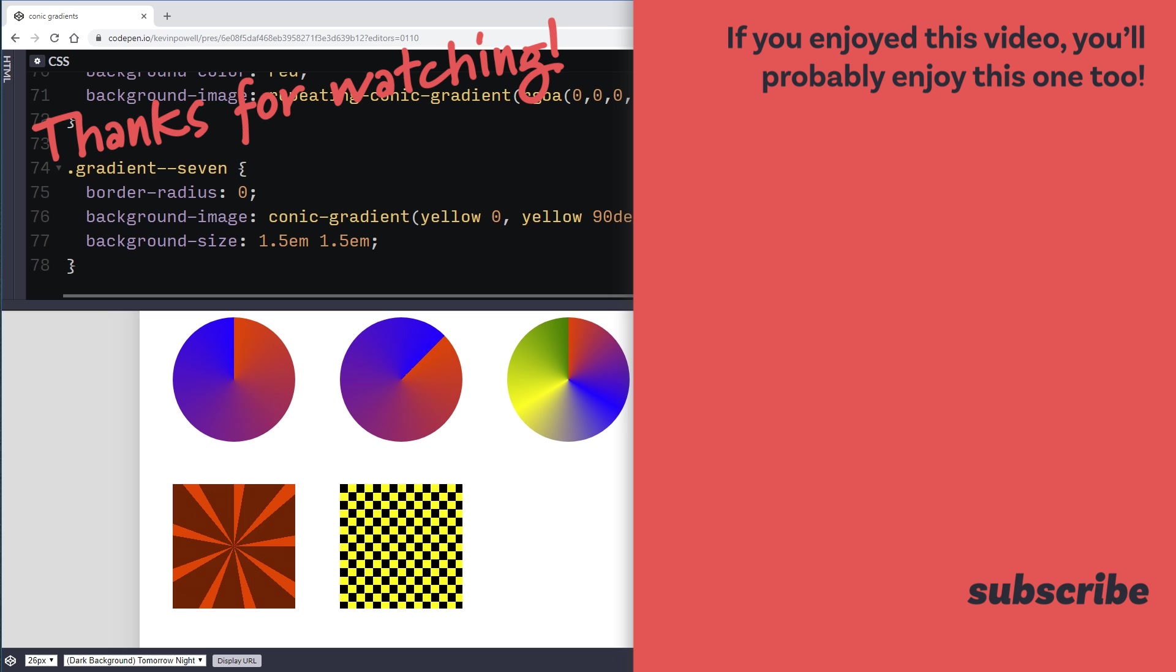And thank you so much for watching. If you liked it. And you haven't yet subscribed. Please consider subscribing. And as usual. A massive thank you to my patrons for helping support everything I do here at my channel. Have a fantastic weekend. And of course until next time. Don't forget to make your corner of the internet just a little bit more awesome.